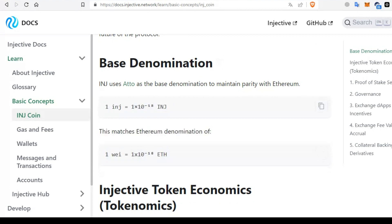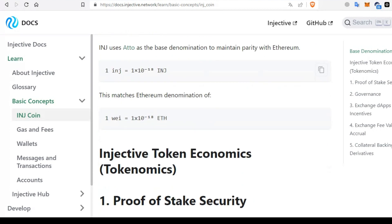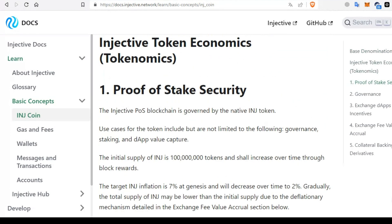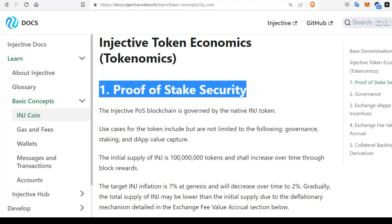Let's understand Injective tokenomics. Injective token economics encompasses several integral factors of the platform. As a proof-of-stake blockchain, Injective is governed by its native INJ tokens. The token use cases include, but are not limited to, governance, staking, and capturing the value of decentralized application dApps. The INJ tokens had an initial supply of 100 million tokens with an increasing supply over time due to block rewards.